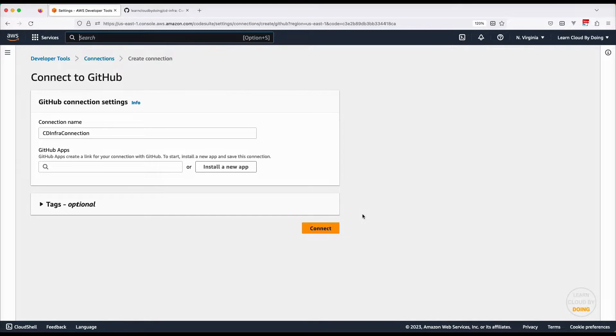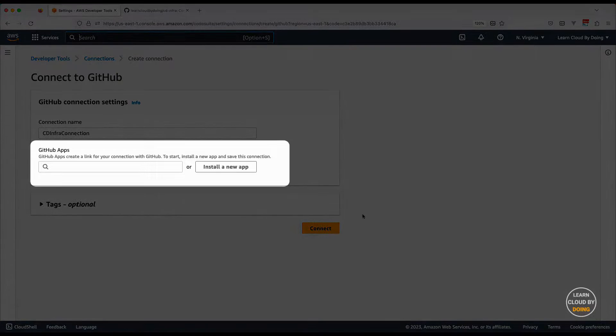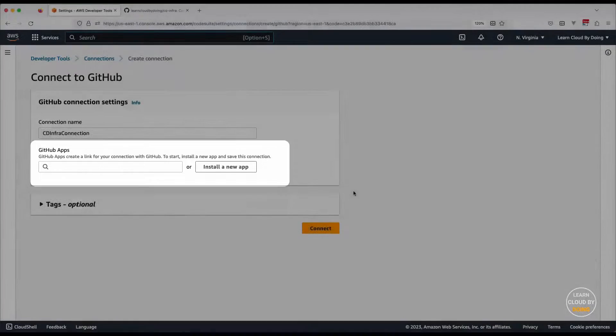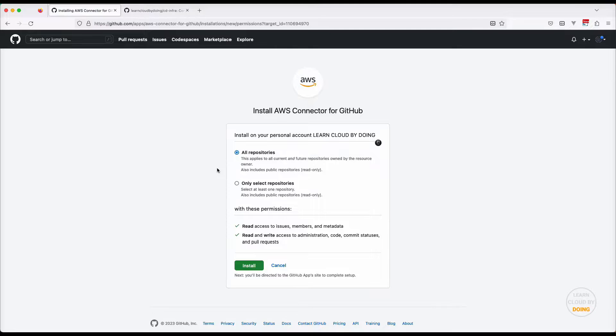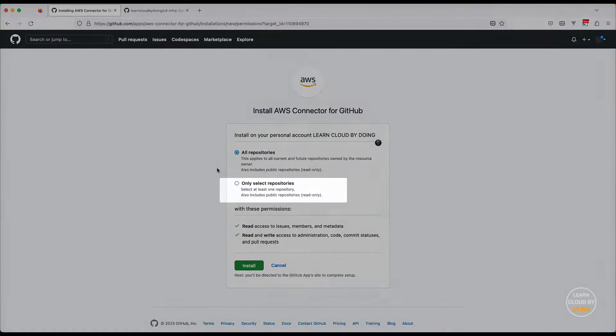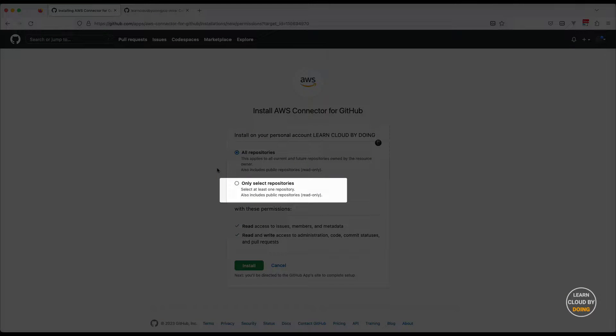You also need to create a link to the repository you're going to use. To do so, you need a GitHub app. For security reasons, select only the repository you're going to use.